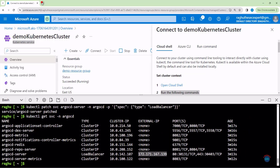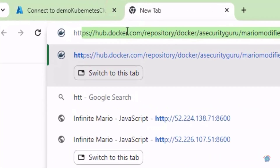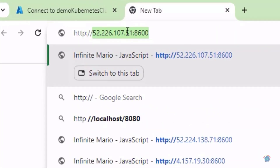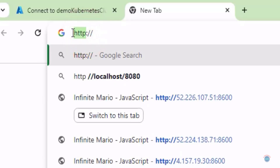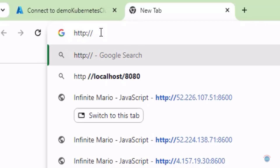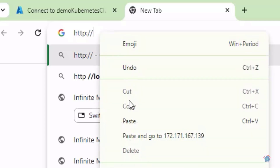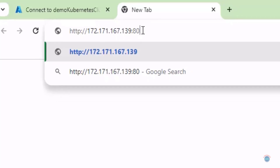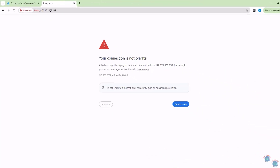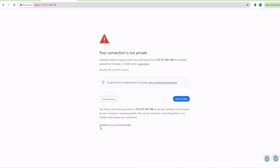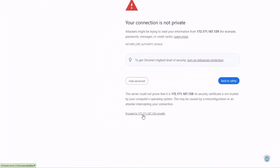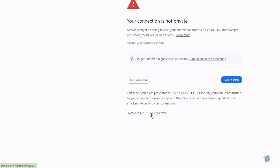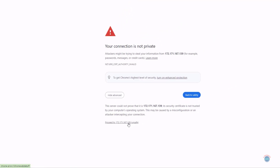Let's open a new tab and type http followed by the IP address. We are using HTTP and not HTTPS because we are not using any SSL certificates. Let's paste the IP address, then add colon 80 and hit enter. Let's click on Advanced and proceed to that IP address.